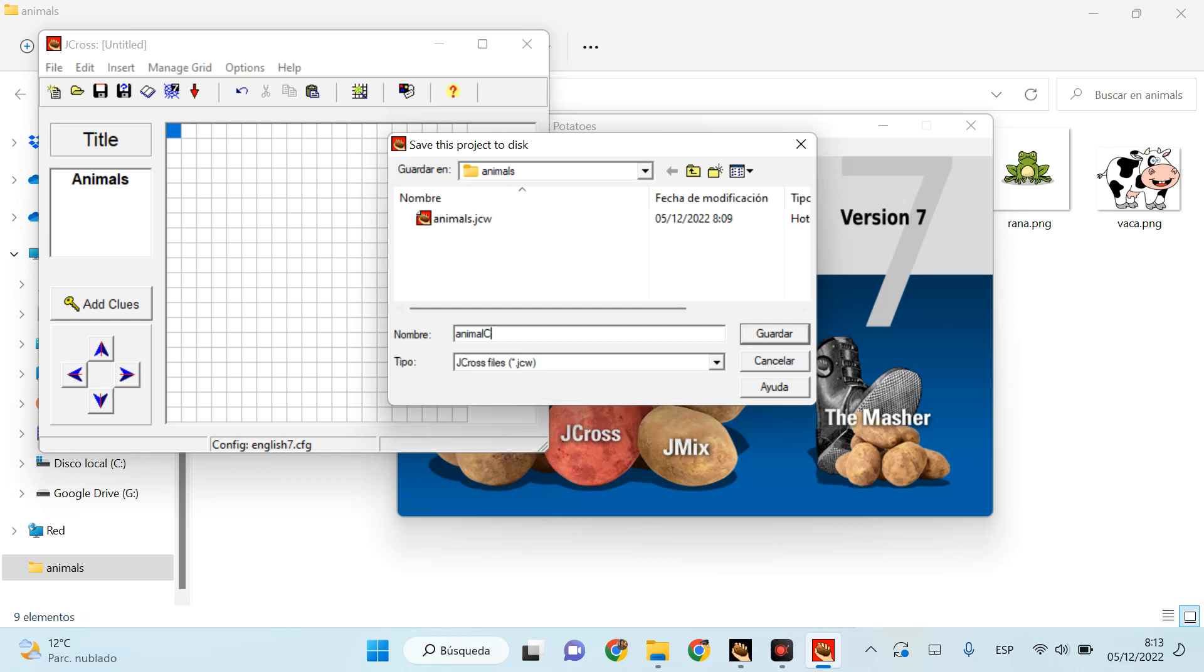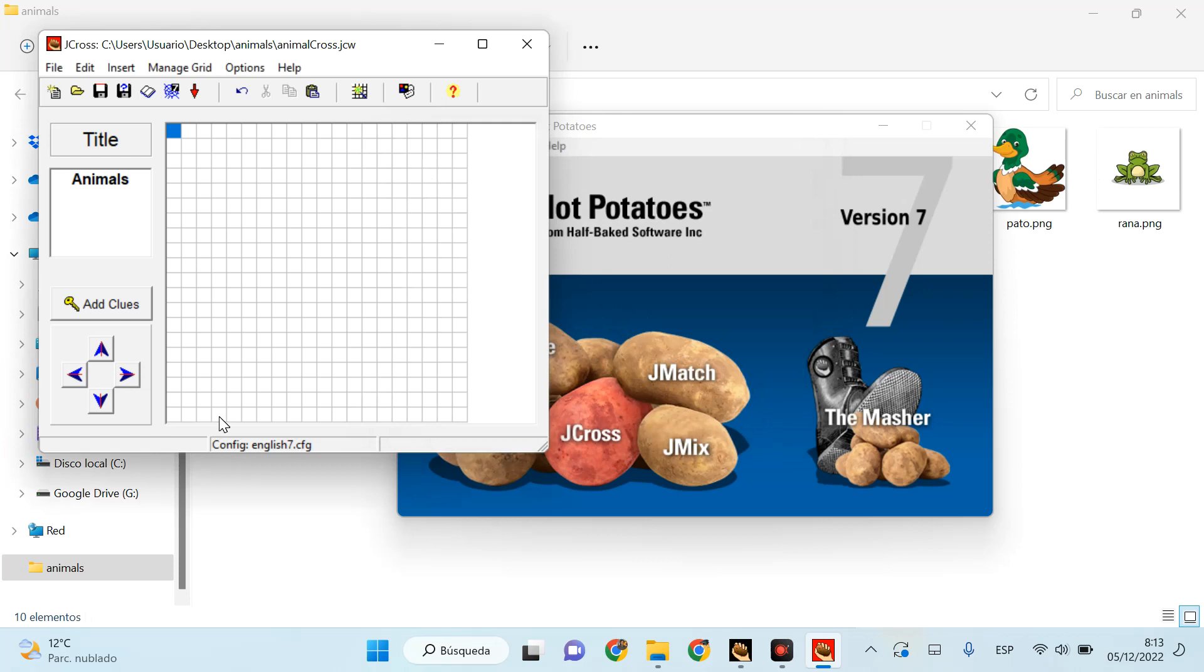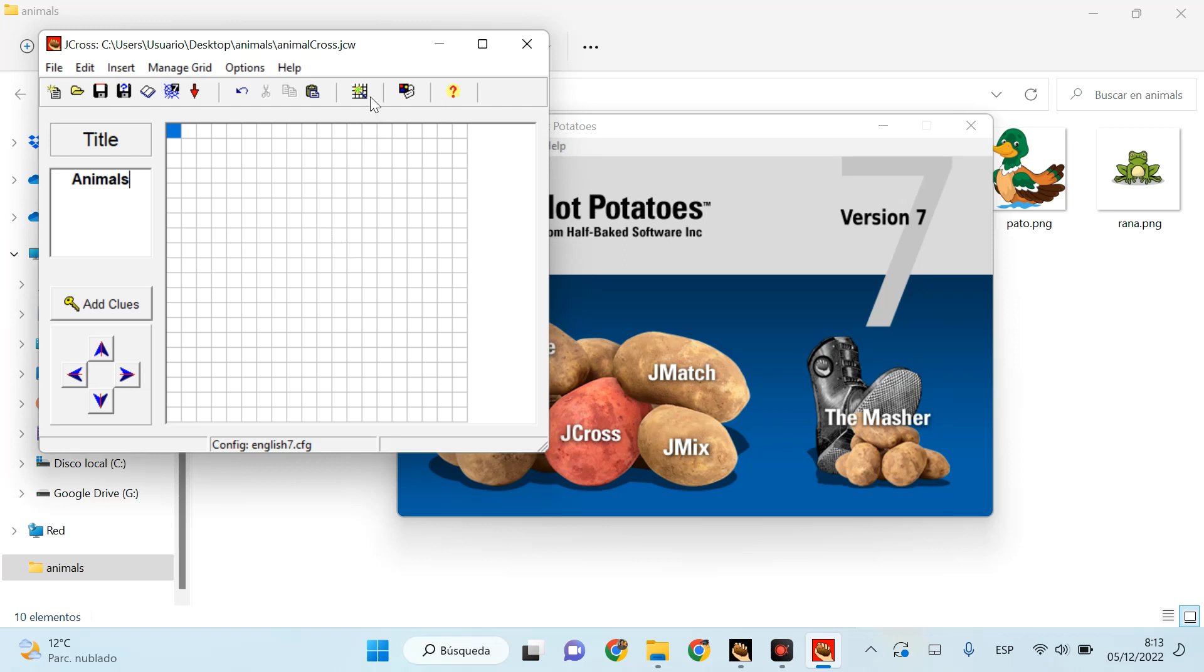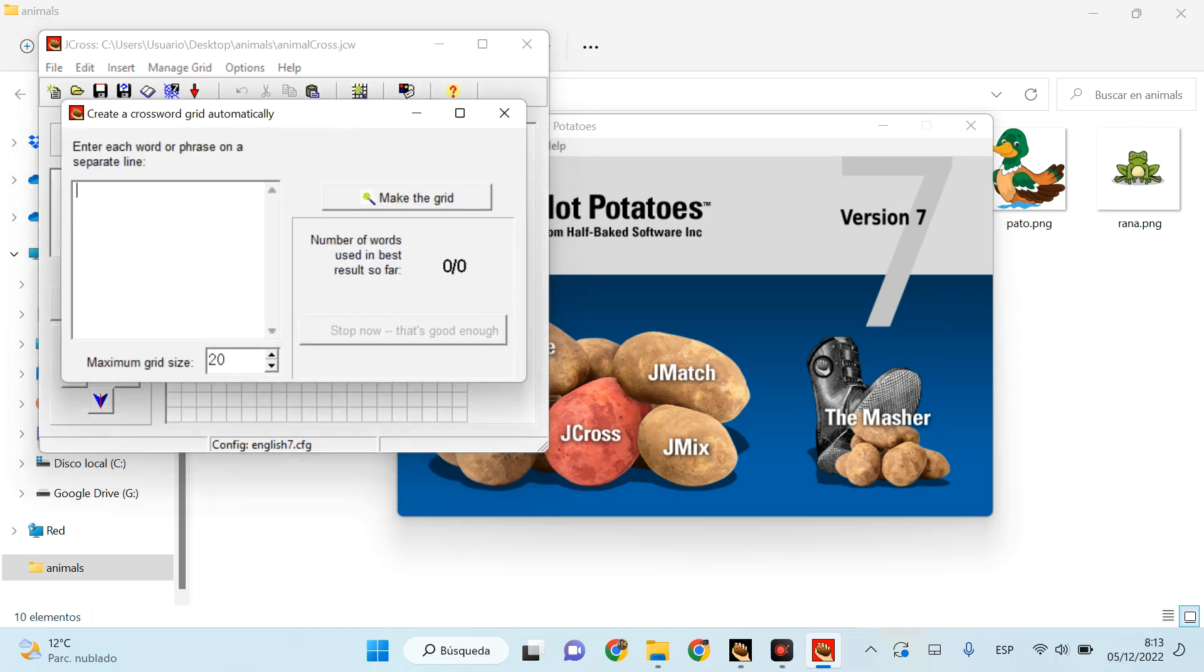So I could actually create a Hot Potatoes activity, a crossword, and put in the words manually, but I'm going to use a grid. So I'm going to put my list of words. I'm going to choose six now, but you can put as many as you want: horse, cow, frog, duck, deer, and goat.